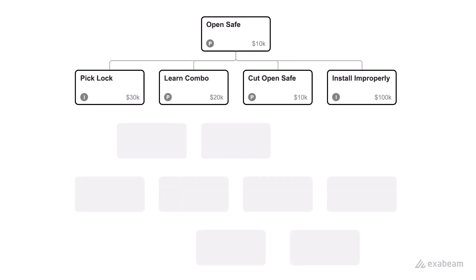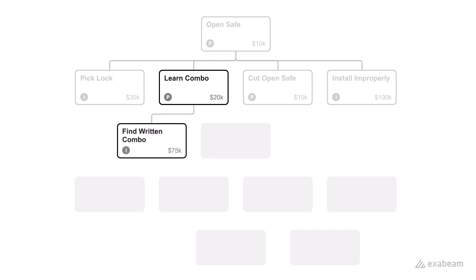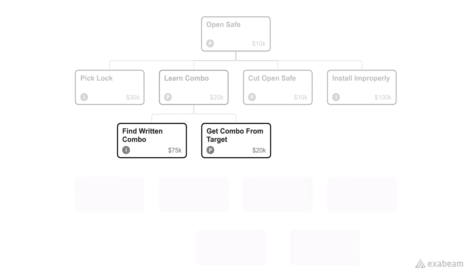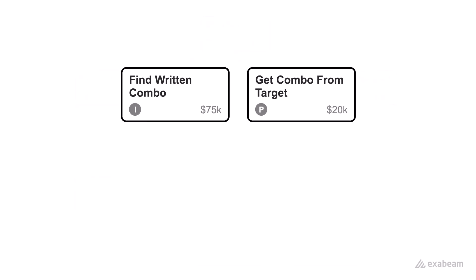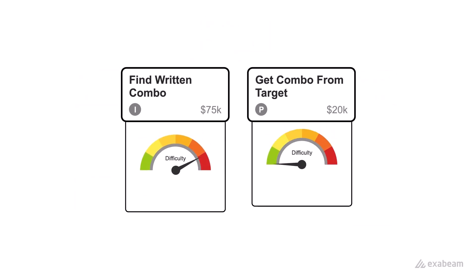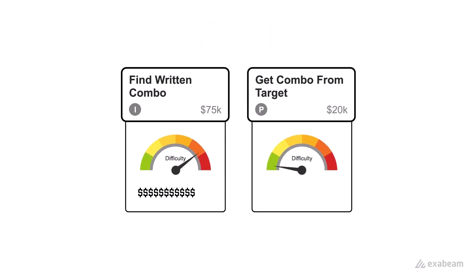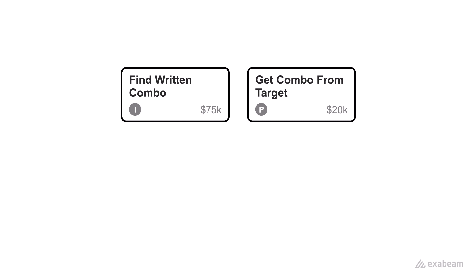After your analysis, you choose a method. You're going to learn the combination. Not surprisingly, there is more than one way to achieve that goal. So you perform some evaluation of those tactics. What's the difficulty level? What's the cost? And what other factors come into play?